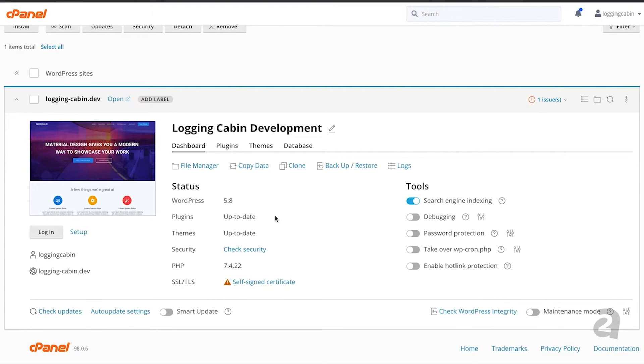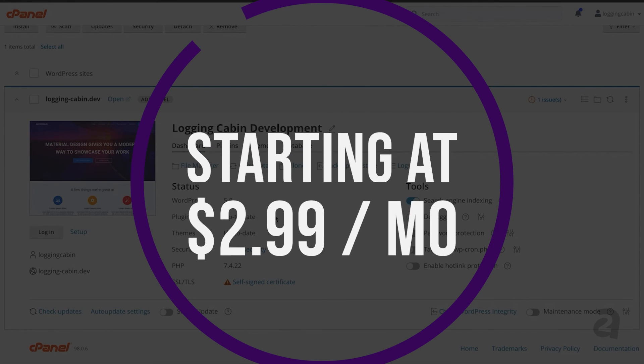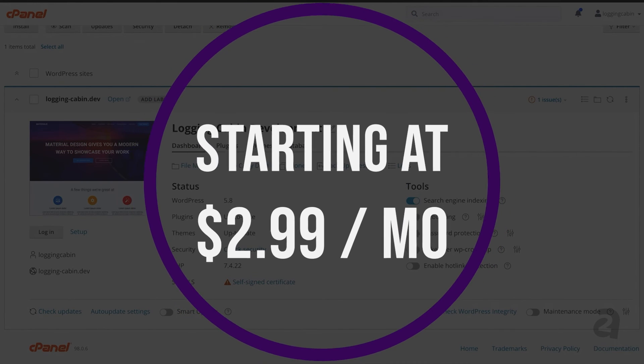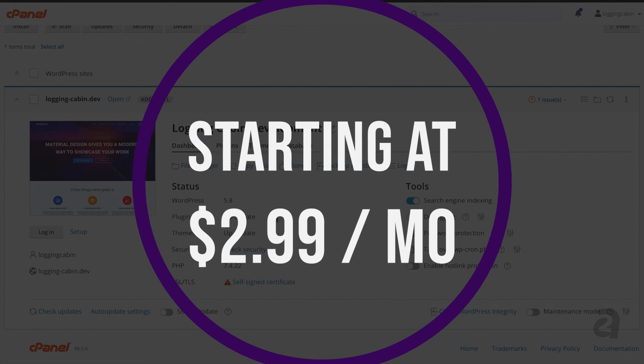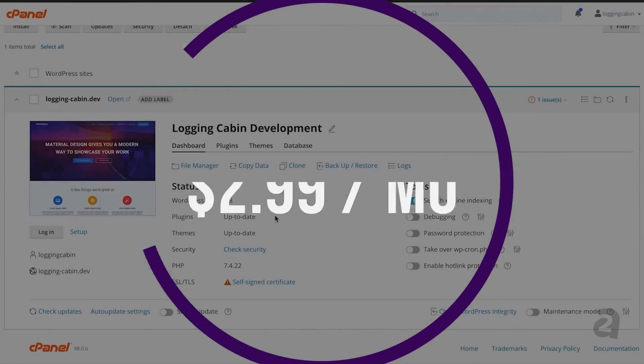A2 Hosting could be for you if you want excellent features at a low price point and your site doesn't require a ton of bandwidth. And as I mentioned before, you can check out A2 Hosting with shared plans starting at just $2.99 per month.